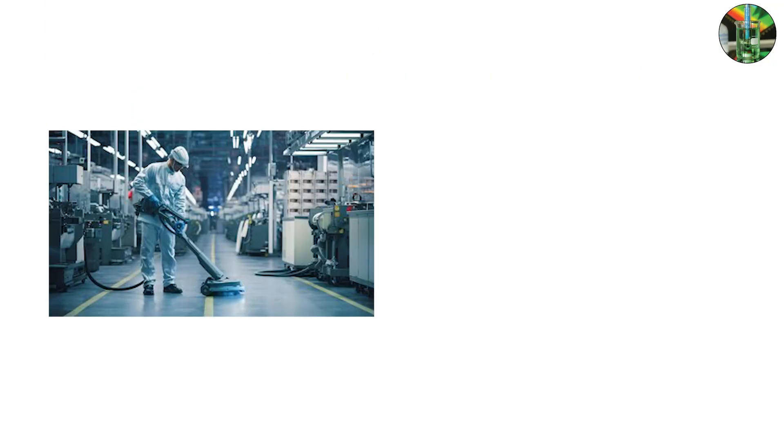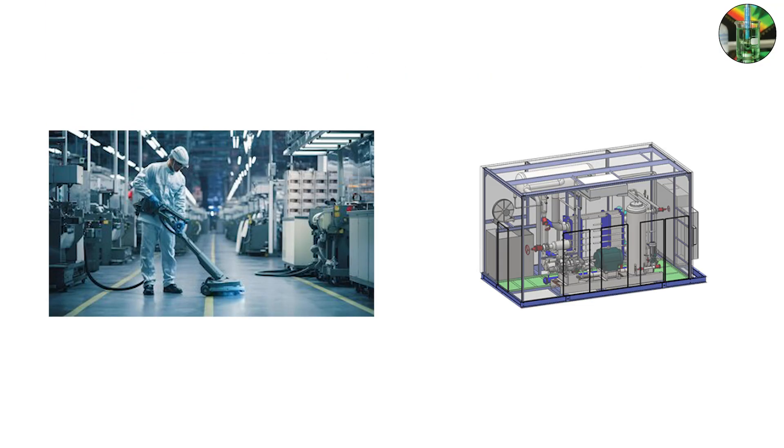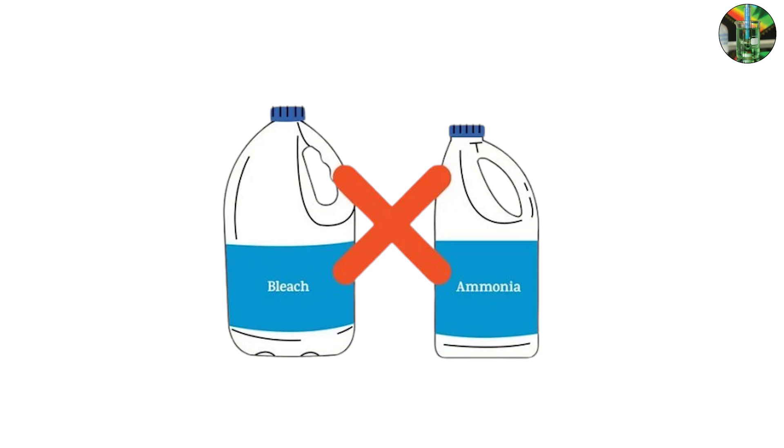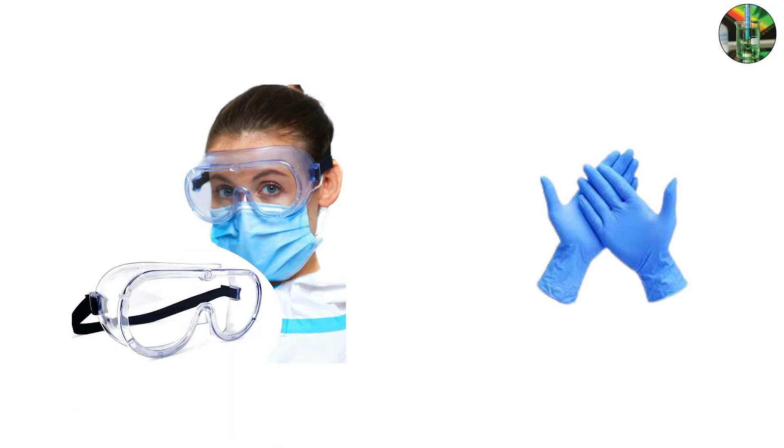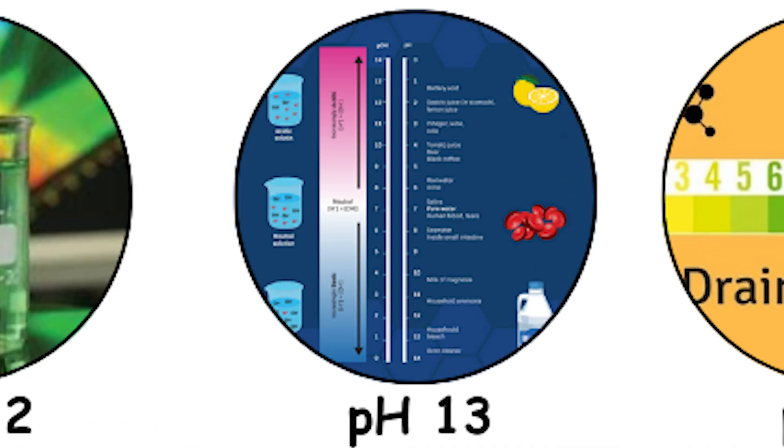But in households it's dangerous to mix with bleach - that reaction creates toxic chloramine gas. At this level, safety goggles and gloves are recommended when handling. pH 13, bleach.